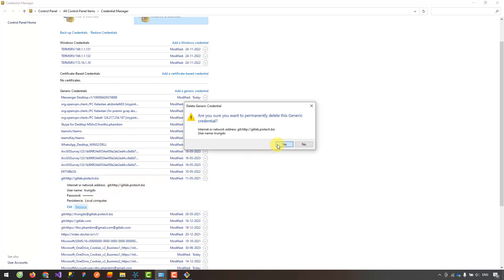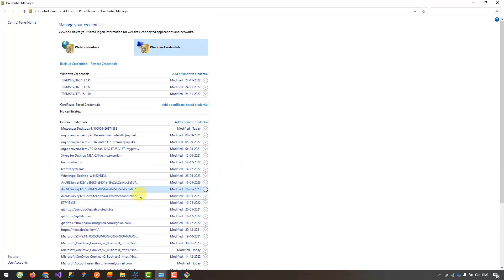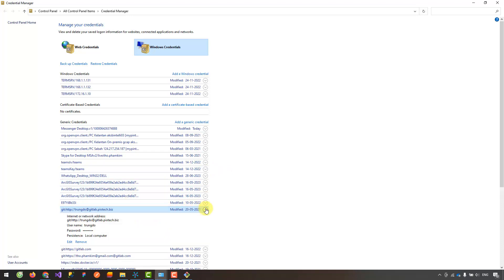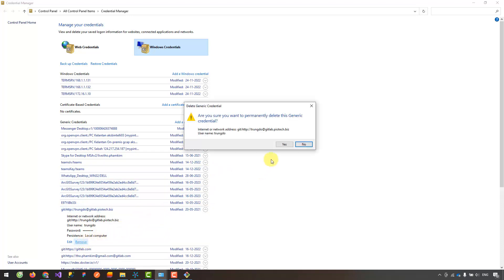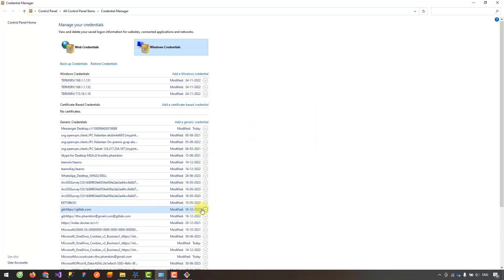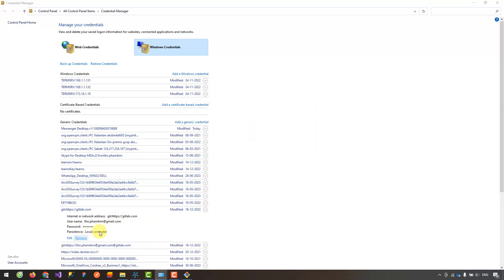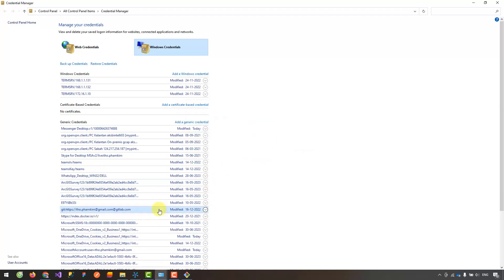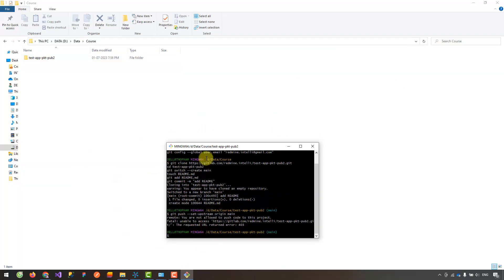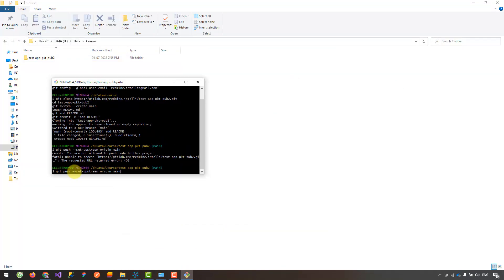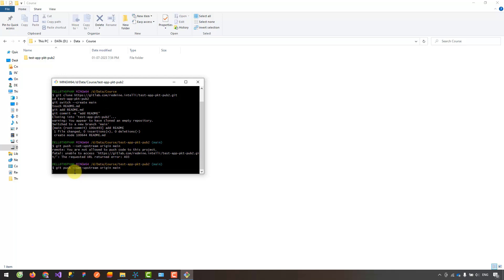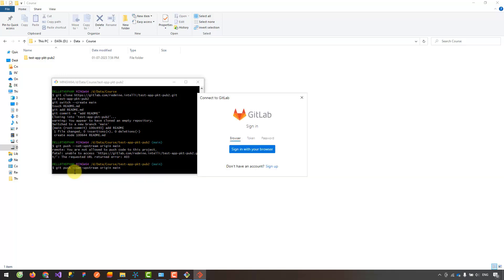Now you just need to determine what information you no longer use, then remove that information. In my case, I want to remove all the information. Now try to push the code again to see if anything changes. You see, now GitLab determines your computer is not logged into GitLab and it asks you to log in.